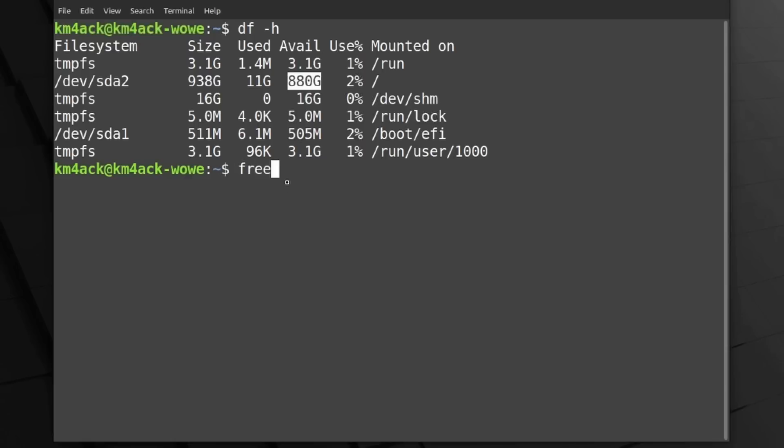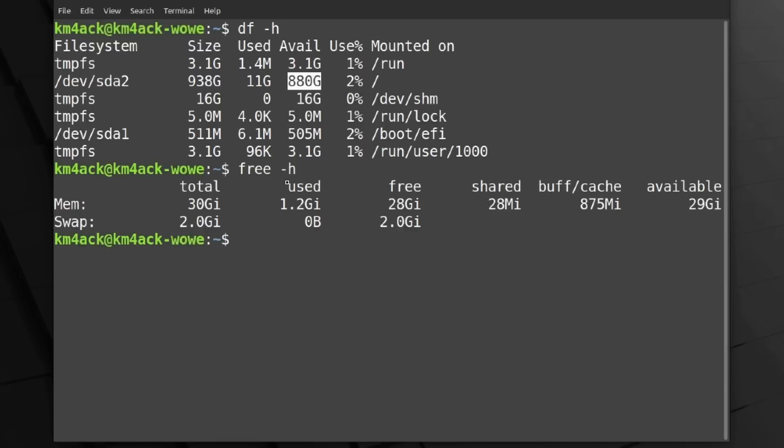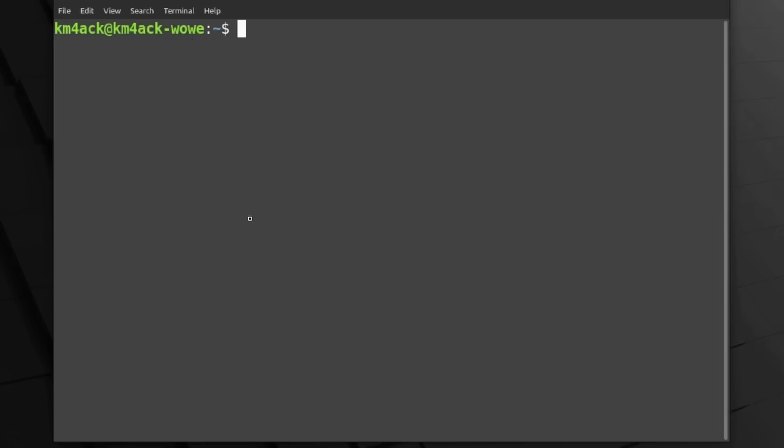Next, I want to run free space hyphen H. Go ahead and press Return, and it looks like it's seeing all 32 gigs of that RAM. Now, we just need to clear the screen.